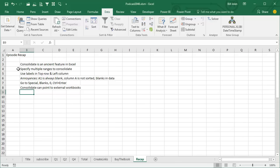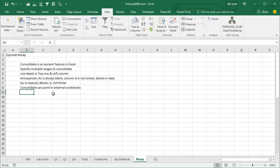Consolidate, ancient, ancient feature in Excel. You specify multiple ranges to consolidate. I always check the box for top row and left column. The results are great, but A1 is blank, column A is not sorted, and there's blanks in the data. Use Go to Special, blanks, type 0, Ctrl+Enter to fill those blanks. And then that final example there: consolidate can point to external workbooks—might be useful.